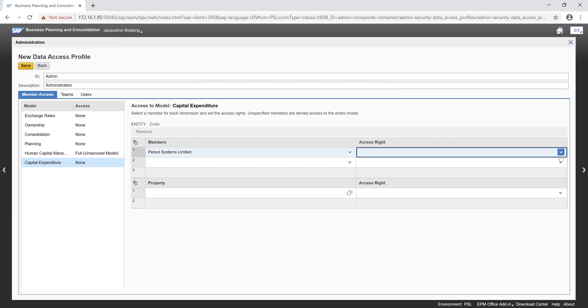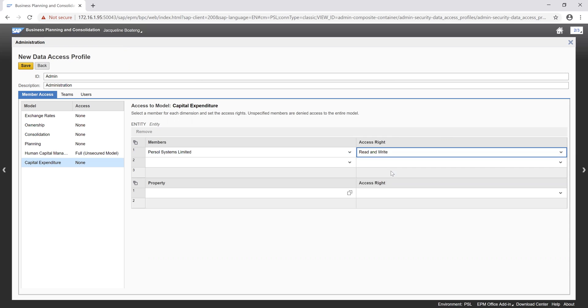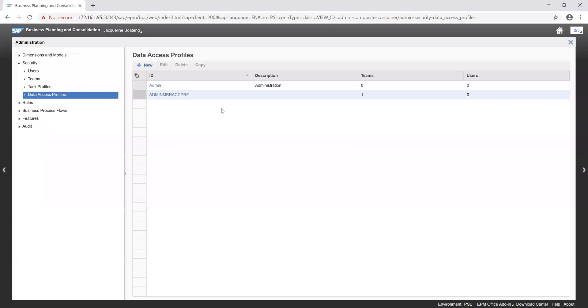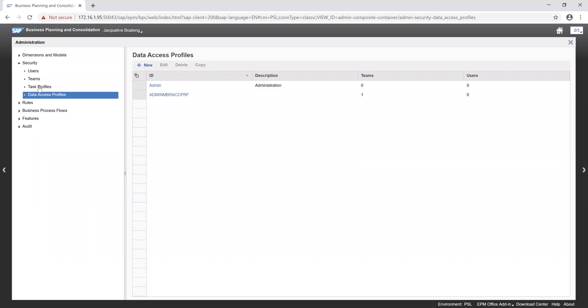And then we give our access, which is read and write. We then go ahead to click on our save button. Once that is saved, we can click on our back button and we are able to see our data access profile which we created. We want to go on further to create our task profile.